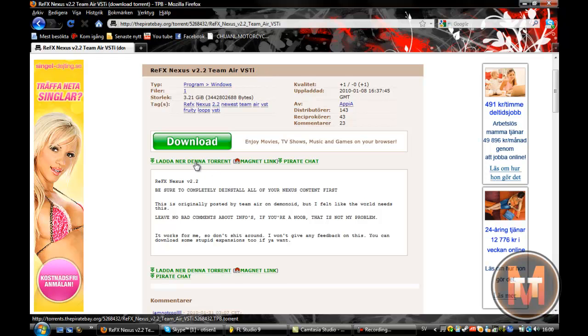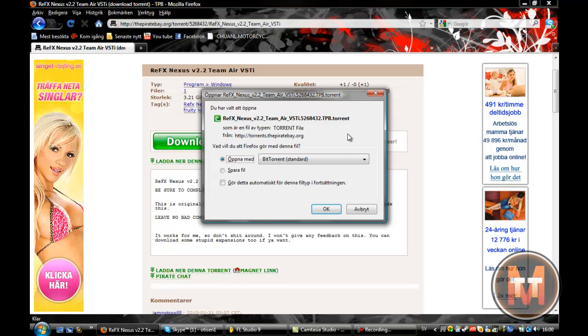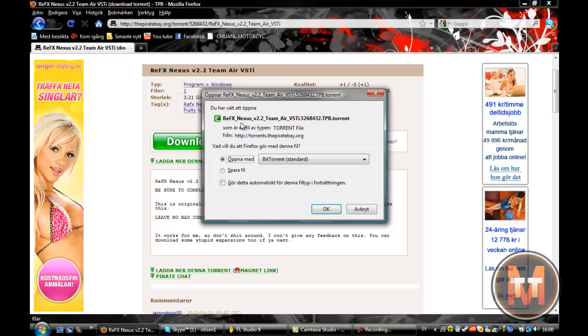Then what you do is just click download this torrent. Just wait. And here I'm not gonna open it. But you'll just save it with uTorrent, BitTorrent, TorrentKing or whatever you have. And just click OK and it'll start downloading.